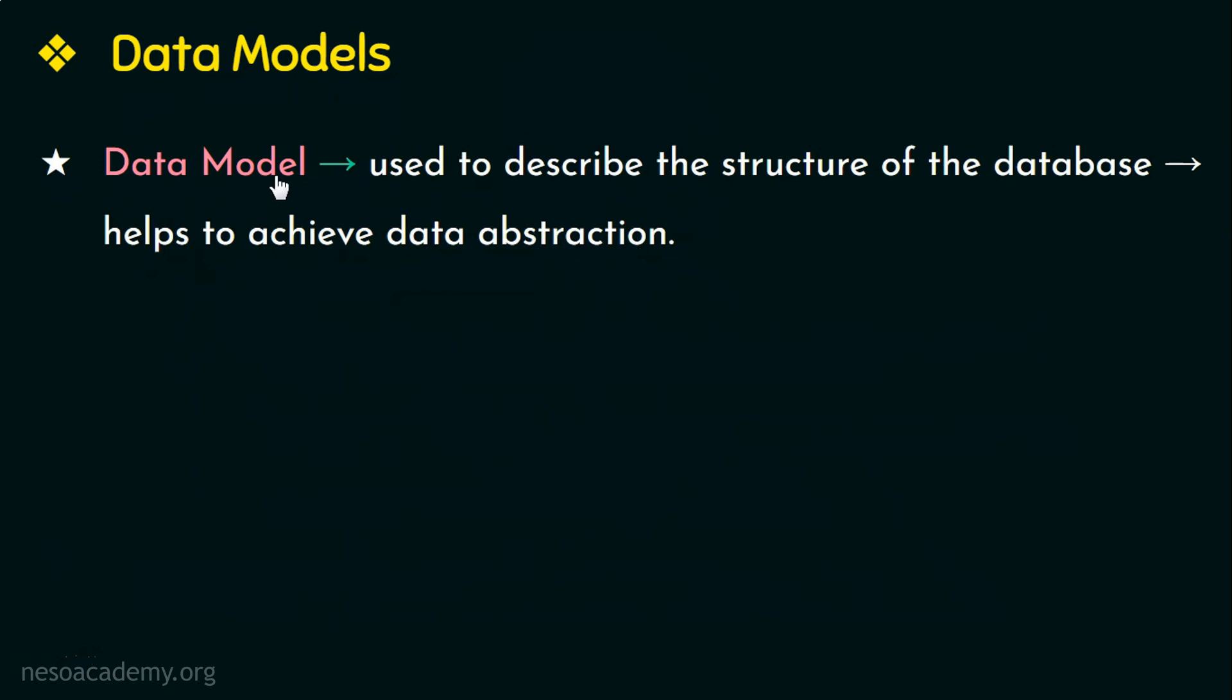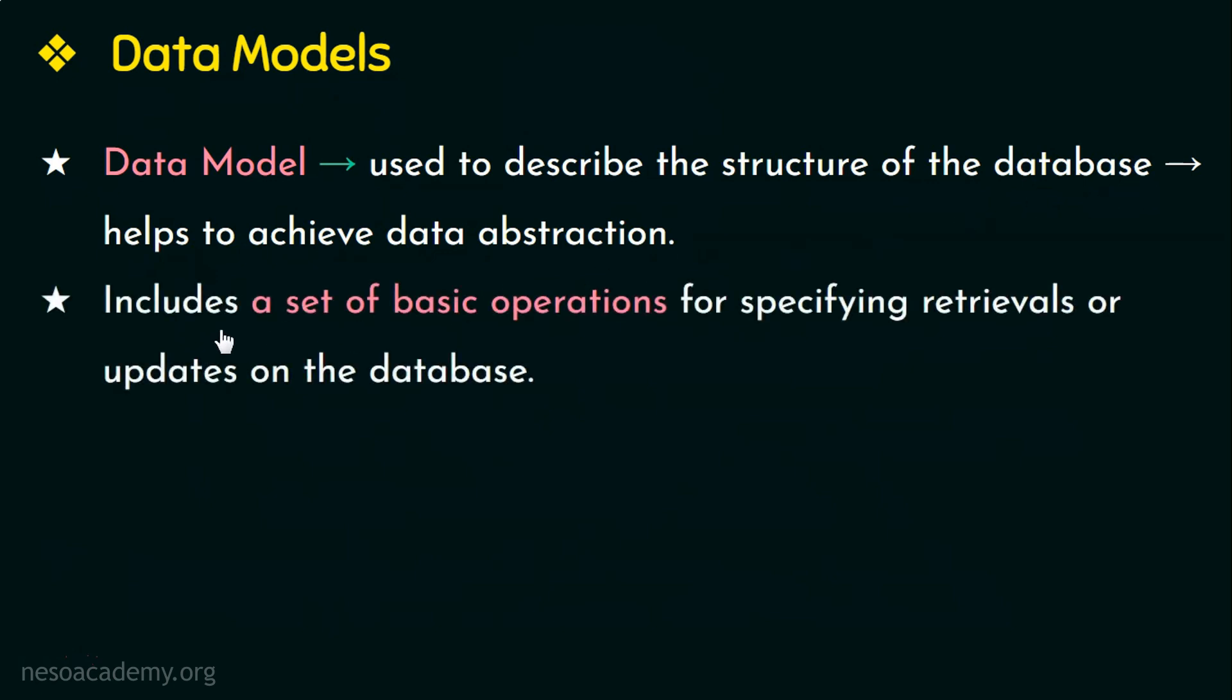Data model is a collection of concepts used to describe the structure of the database like specifying the data types, constraints, etc. Most data models include a set of basic operations to manipulate the data in the database like retrieval of data from the database or updates on the data in the database.